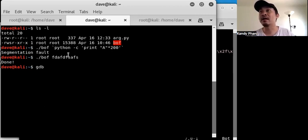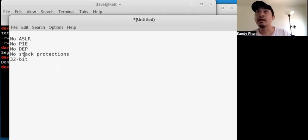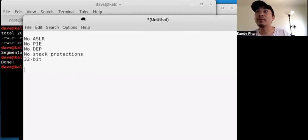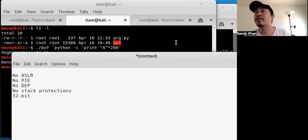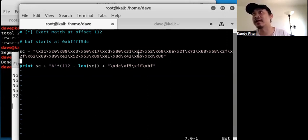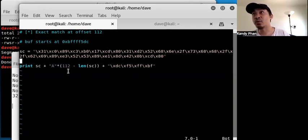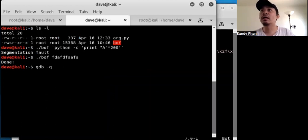A little bit of context: there's no ASLR, no PIE, no DEP, no stack protection, and this is a 32-bit binary — a really straightforward vulnerability. Here's our POC that will give a shell. The shellcode is very simple — it does an exec with '/bin/sh' as the argument. The offset is 112 bytes to get to the return address, and then you specify the return address where your shellcode should be located.